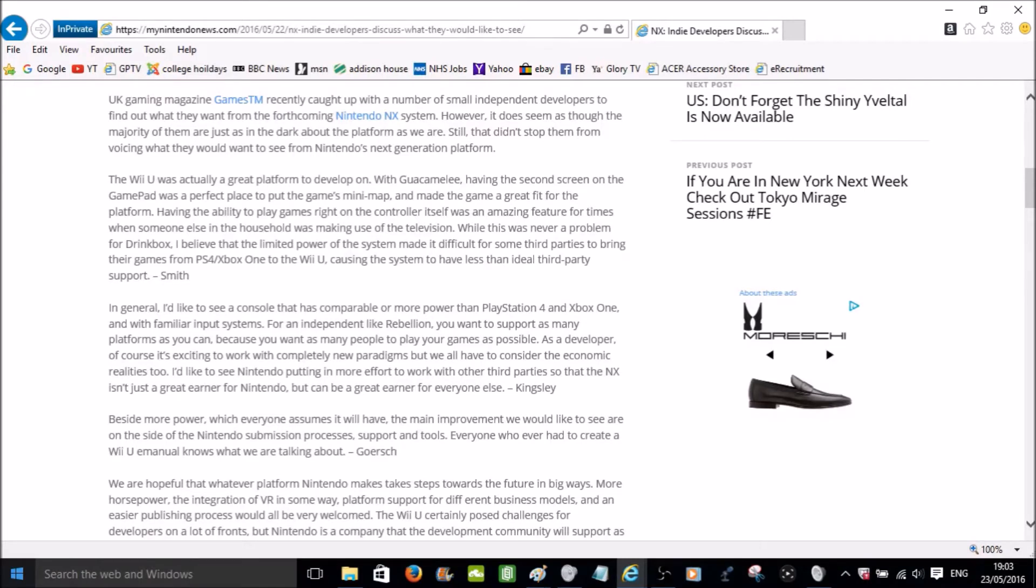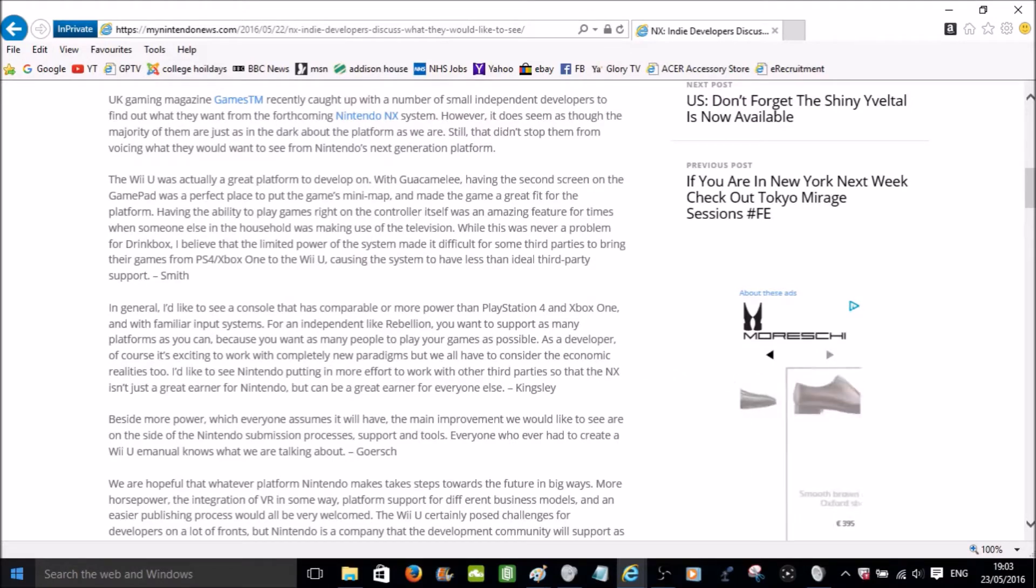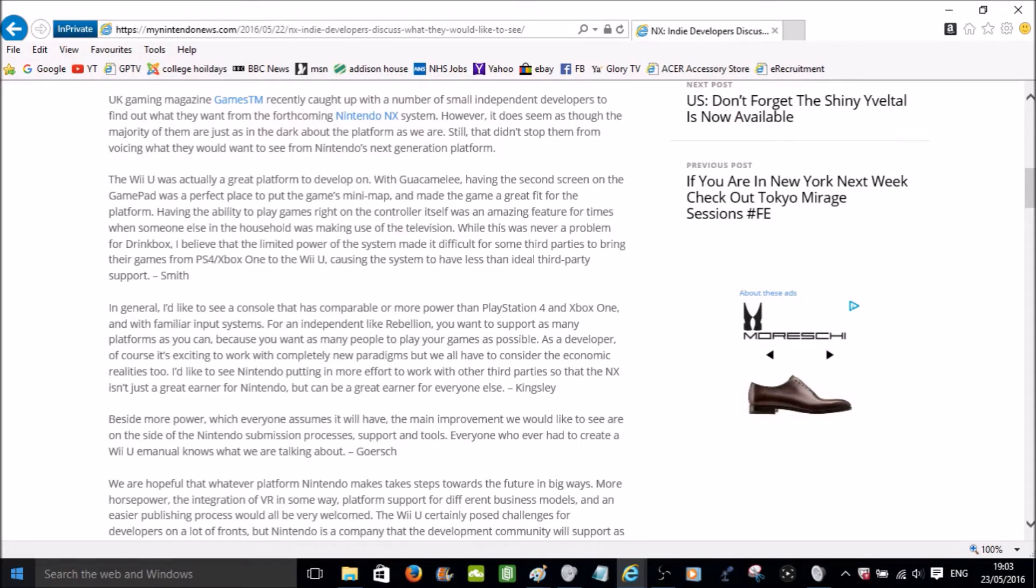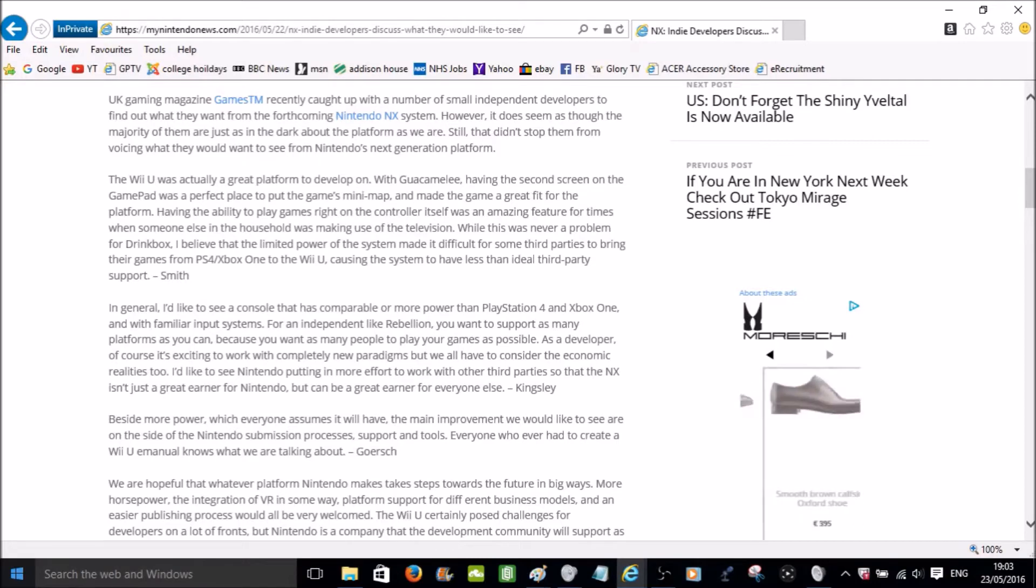Besides more power, which everyone assumes it will have, the main improvement we would like to see are on the side of the Nintendo submission process, support and tools. Everyone who ever had to create a Wii U manual knows what we're talking about. Gorsuch.